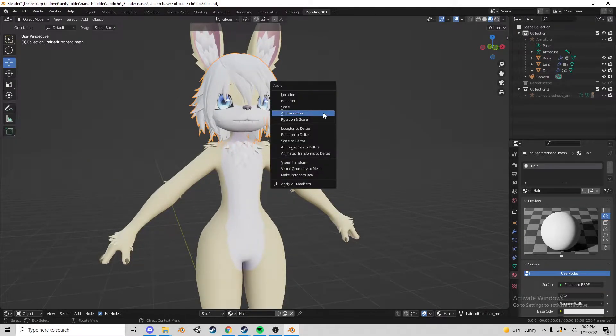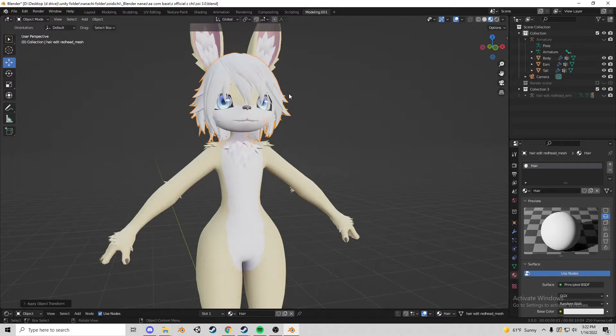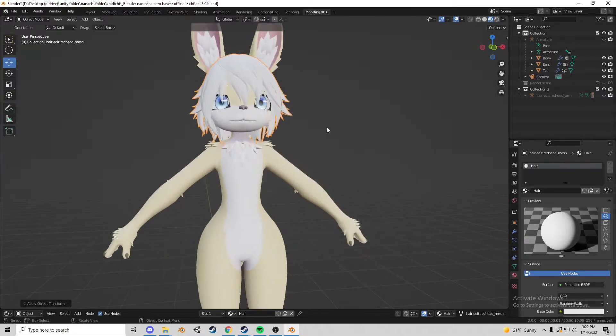So you're going to want to click whatever it is and you're going to want to click control A and click all transforms. This just makes it to where in case you do merge just the bones and you leave the mesh, the mesh doesn't explode off the body and go somewhere random.